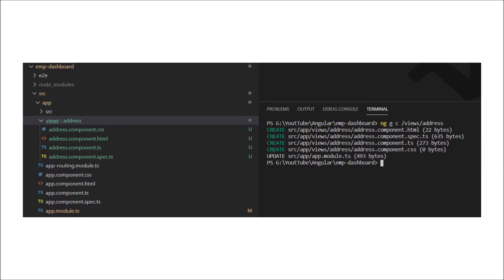In the terminal, you can see I fired ng g c and built the component inside a view folder: /view/address. Once the component is generated, you can see at the end that app.module.ts is updated automatically.